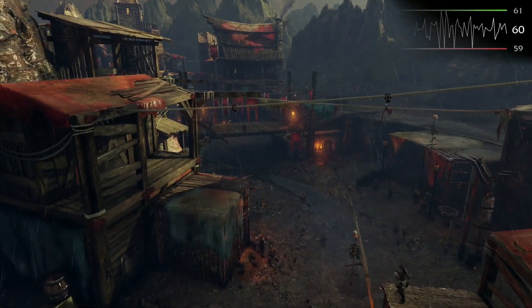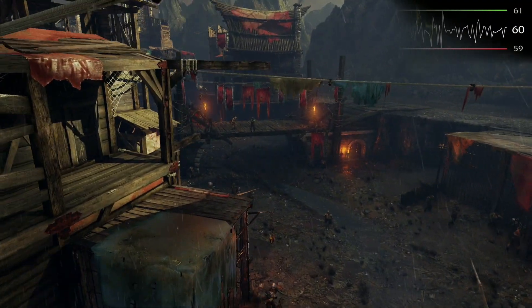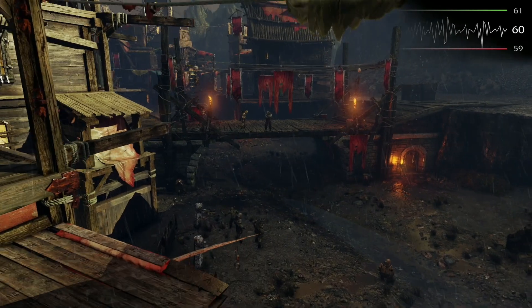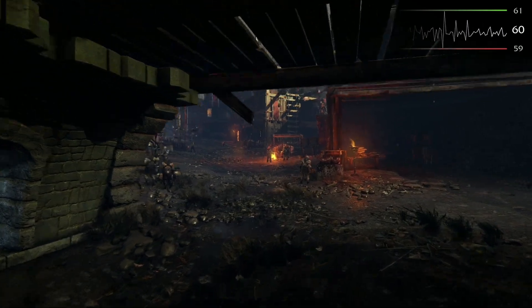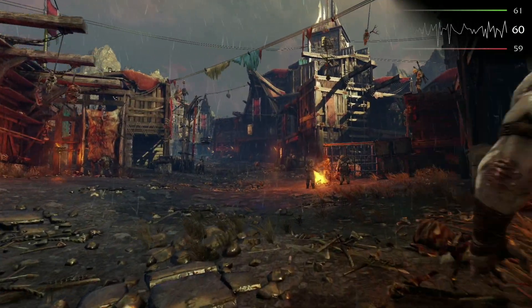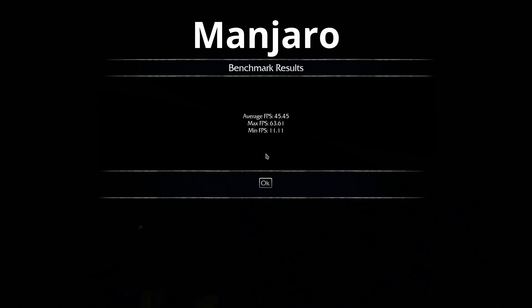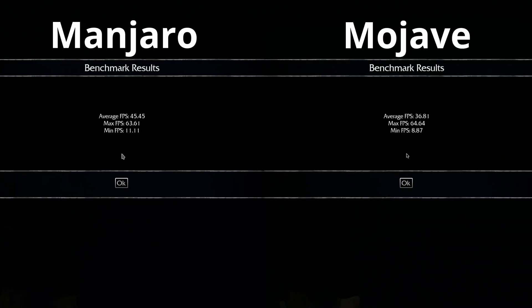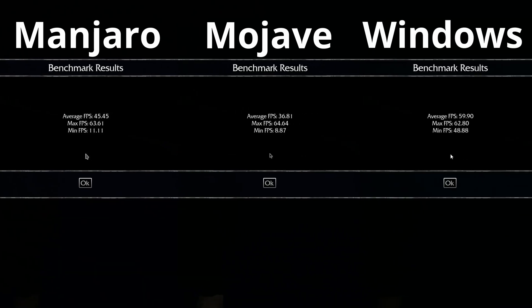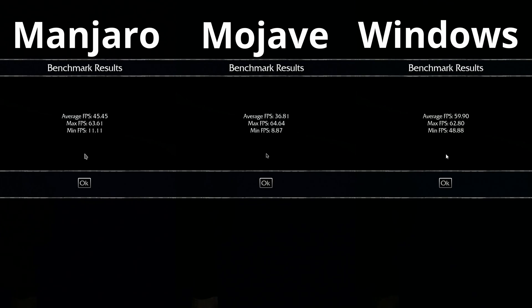The last benchmark was gaming, using Middle Earth Shadow of Mordor — one of the few games with benchmarking available on all three OSes. All tests were done on high settings at 1080p. Manjaro got about 45 frames per second average, max of 64, minimum of 11. Mojave showed 37 average, max of 65, minimum of 9. Windows showed 60 fps average, 63 max, and 49 minimum.